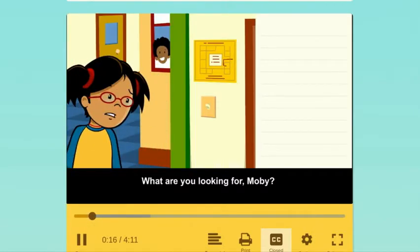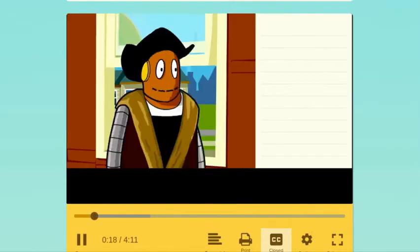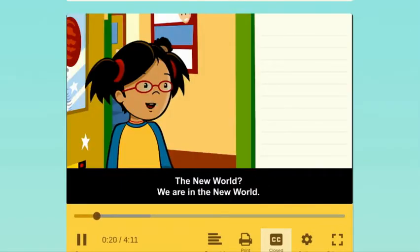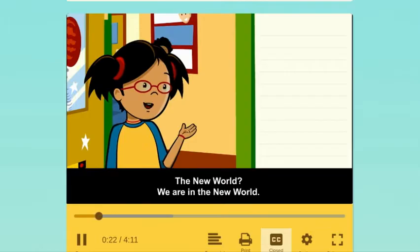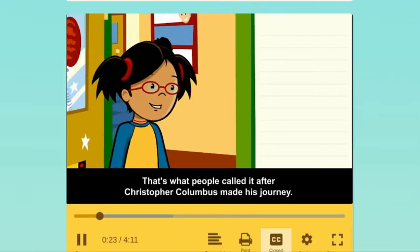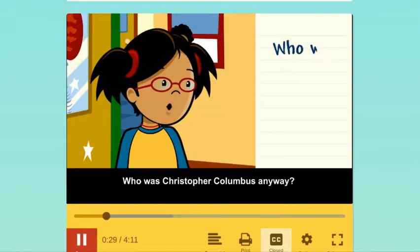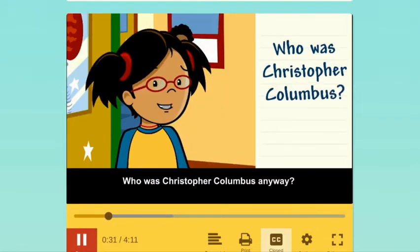What are you looking for, Moby? The New World? We are in the New World. That's what people called it after Christopher Columbus made his journey. Who was Christopher Columbus, anyway?